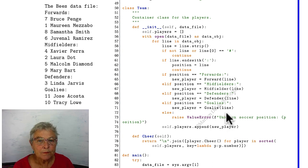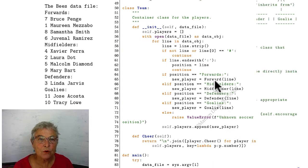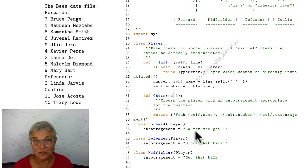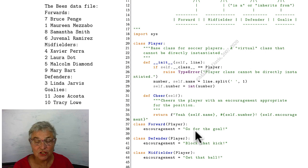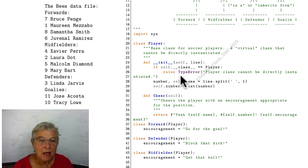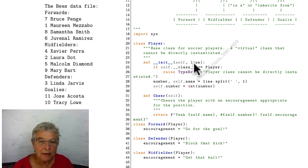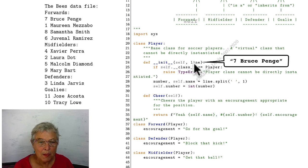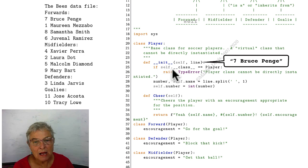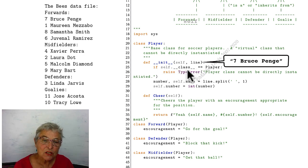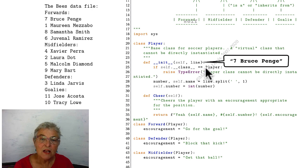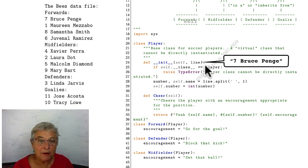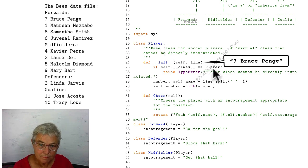Let's go instantiate a forward. Here's my forward class. It has no methods in it, certainly not a magic initializer. Therefore we go up to the player class, and here is where we take in that line that was read from the data file. This is how I can test the class. The magic class inside each self is the instantiating class. If it is player, that's no good.